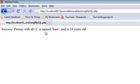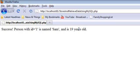And we see a message: Success! Person with ID=1 is named Sam and is 19 years old. So our attempt to store and retrieve data in our people table is successful. In the next video, I'll show you more about using PHP and HTML.